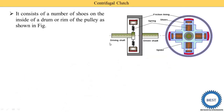Here you see the diagram of the centrifugal clutch. The first part is the drum, or rim of the pulley. This is the rim or drum of the pulley. Inside the rim or pulley, various components are present.